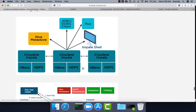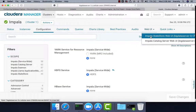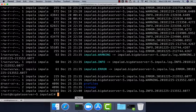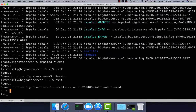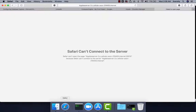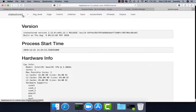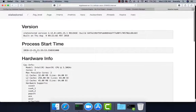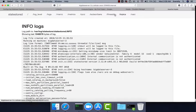Impala also has a web UI. You can click on it to access either the State Store web UI or the Catalog Server web UI. You need to set up a tunnel for these URLs to work, so running a tunnel from your PC to the gateway node of the cluster allows you to review the web UI. This is the State Store web UI where you can get cluster information, logs, and many other details.